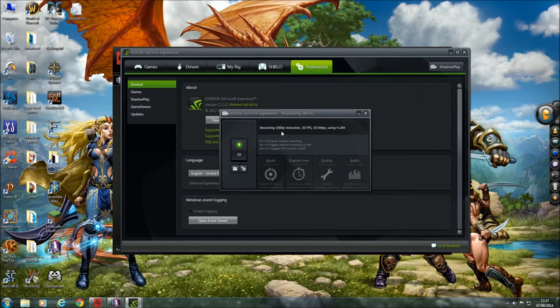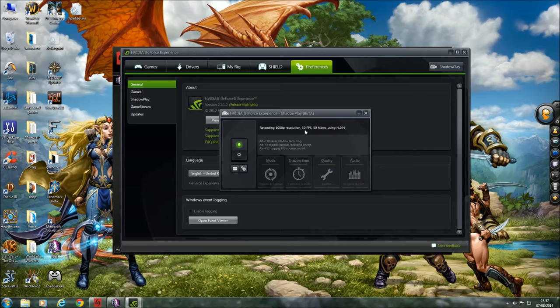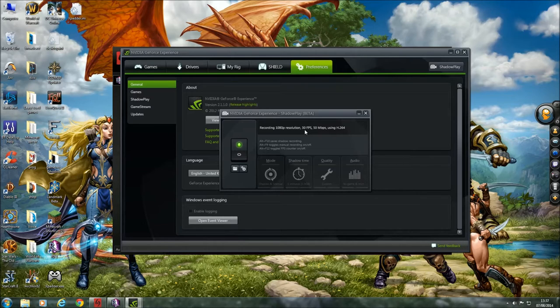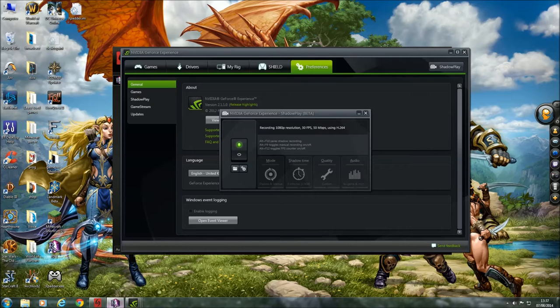So let's have a quick look and see if that makes any difference to the actual video. Let's go into Rift.